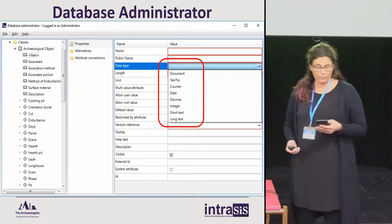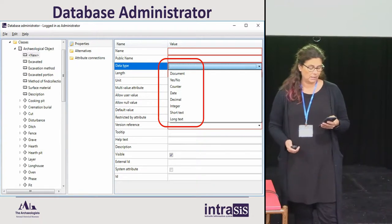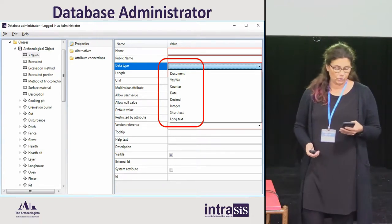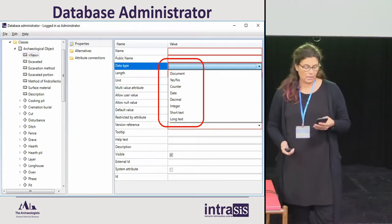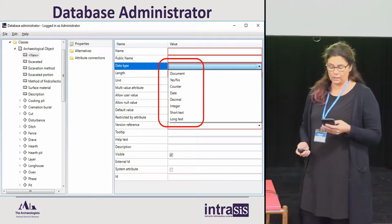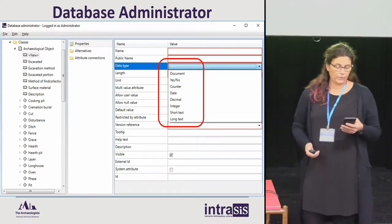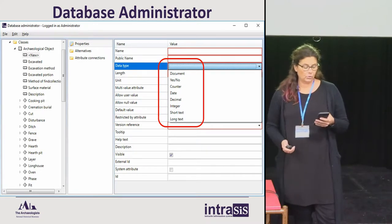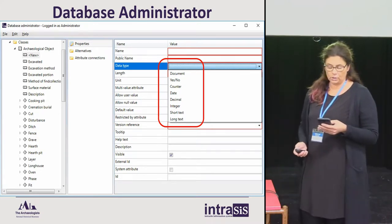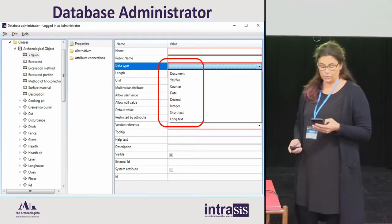We have provided Intrasis with a tool for creating and changing metadata. This is where you can add new classes, attributes, relations, and descriptions, and tooltips on how the attributes are meant to be used. You can also use filters and add mandatory controls for user-entered values. There is of course a lot more you can do regarding symbols, codes, and geo-objects.